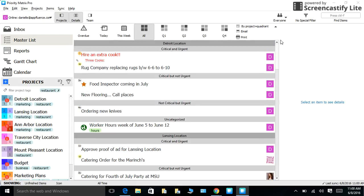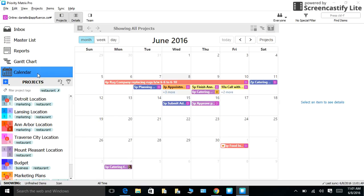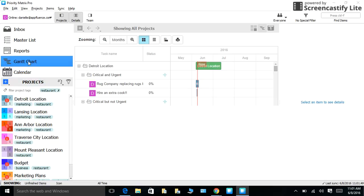Priority Matrix also allows you to see the big picture of all of your tasks and events in multiple views. For example, like I have mentioned, you can look at them in quadrants, the master list. And if you are a more visual person, our calendar function might be a good way for you to get a look at all of your tasks and events. Or you can use our Gantt chart.